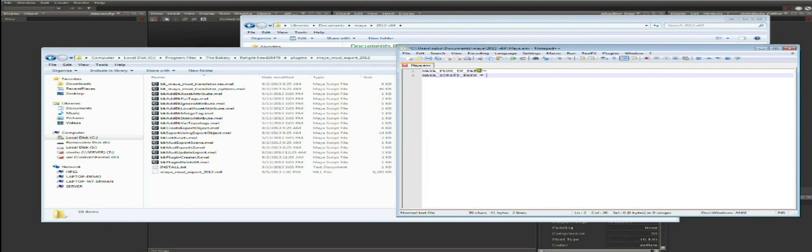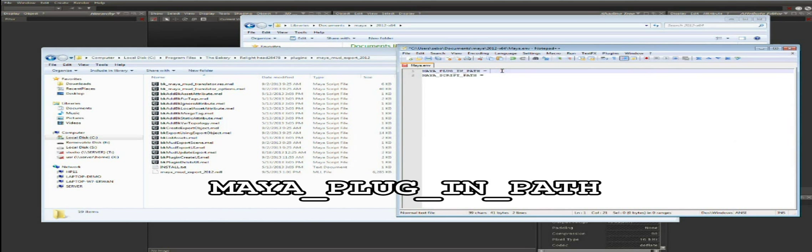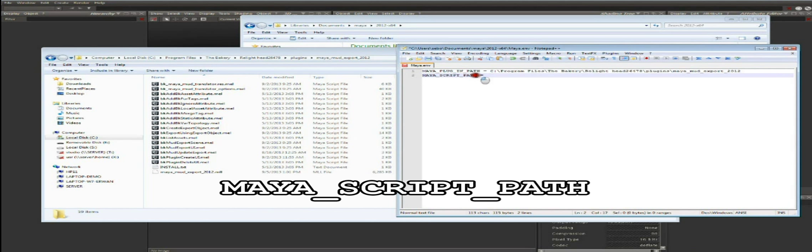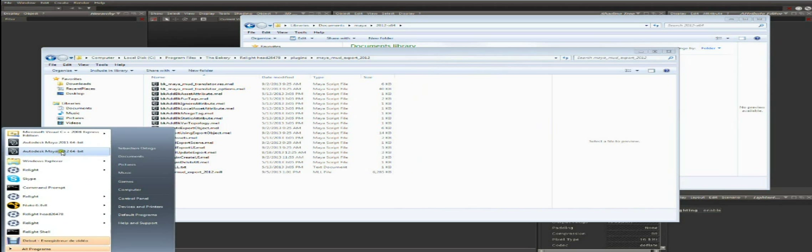The Maya environment file can usually be found in My Documents, Maya, Maya 2012, in the Maya.env file. Open it in a text editor and add the variable MAYA_PLUGIN_PATH equals, then paste the path. Do the same with MAYA_SCRIPT_PATH equals and copy the path. That's all you need to do.